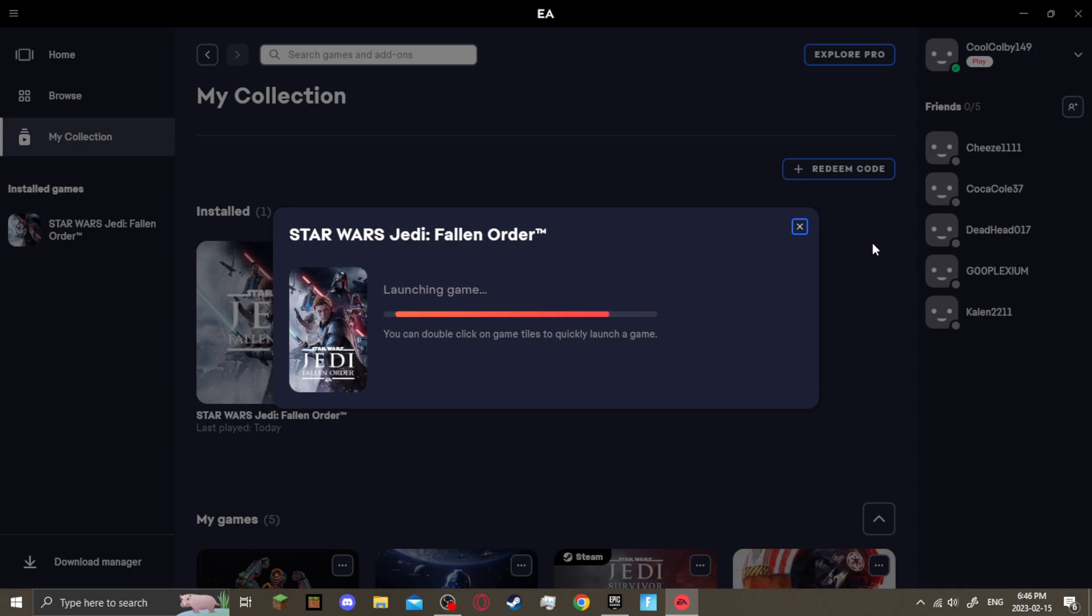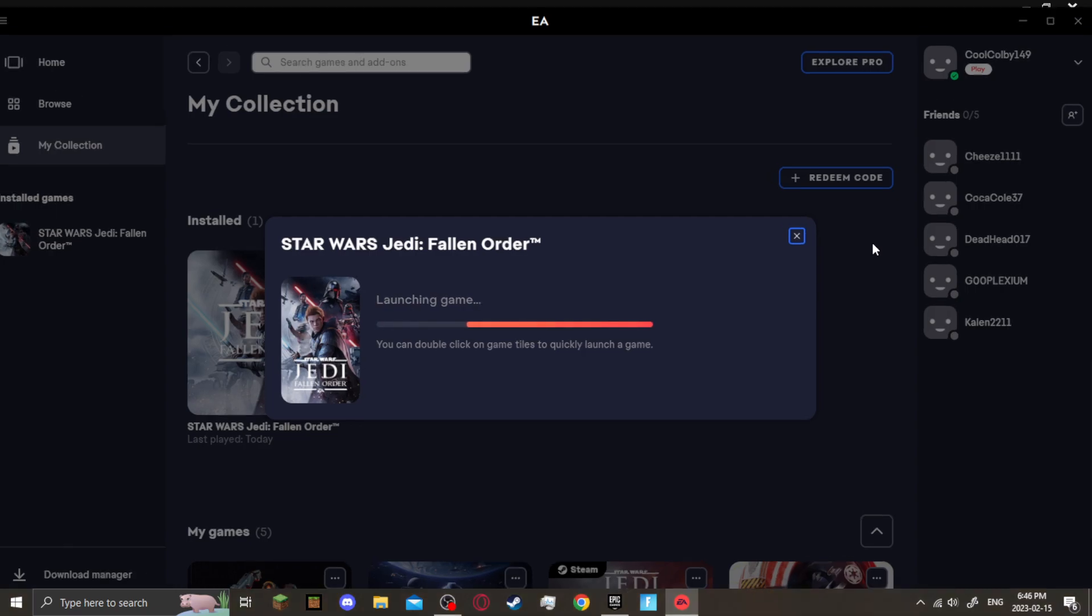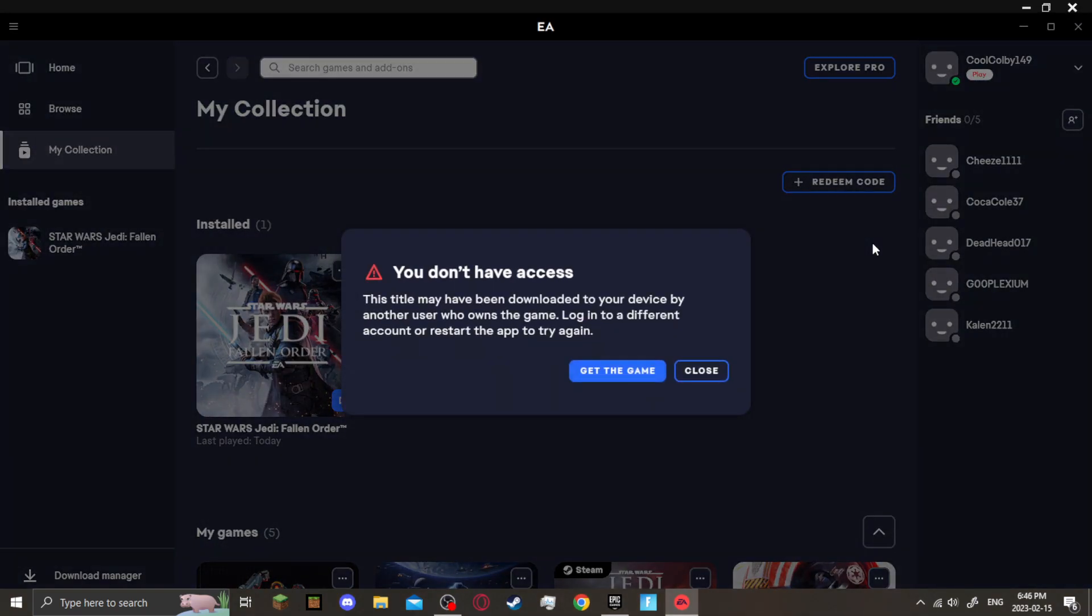Once this goes through, you'll get an error message that says you do not have access to this game. Saying that the title may have been downloaded to your device by another user who owns the game, log into a different account, or restart the app to try again. You must restart the app if you want to try it again. And no matter how many times you reset, this will not work.